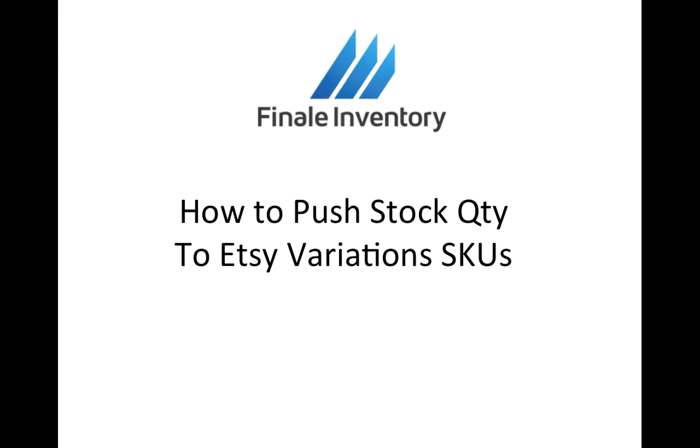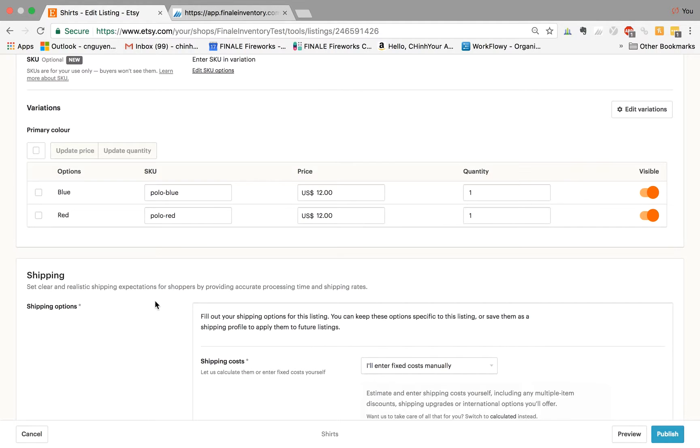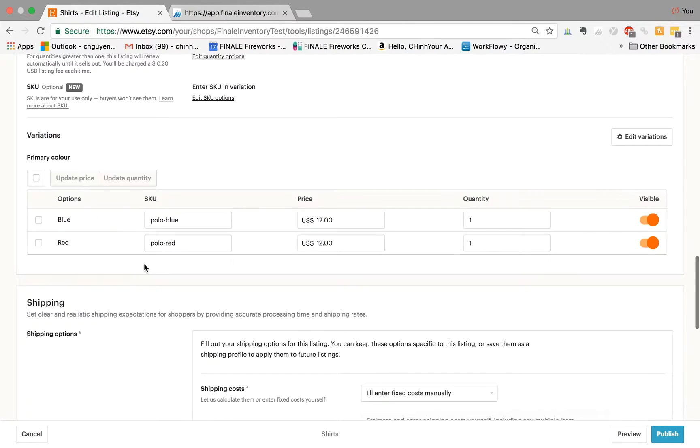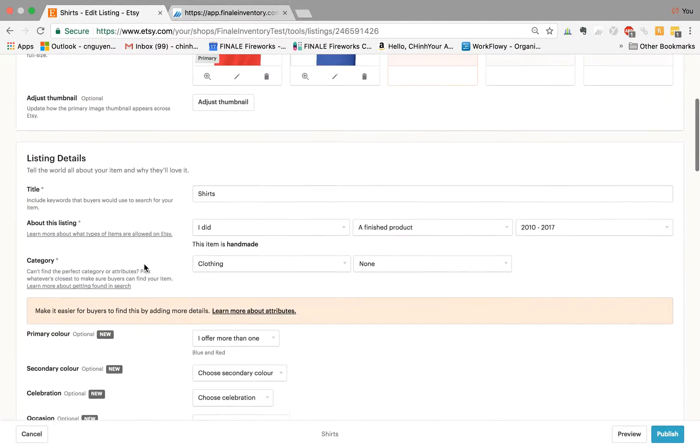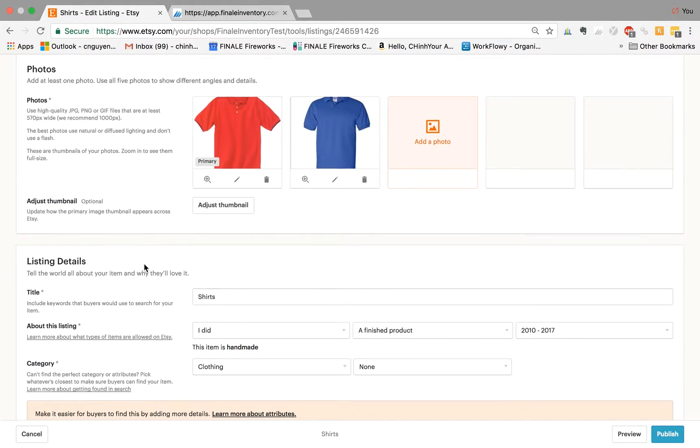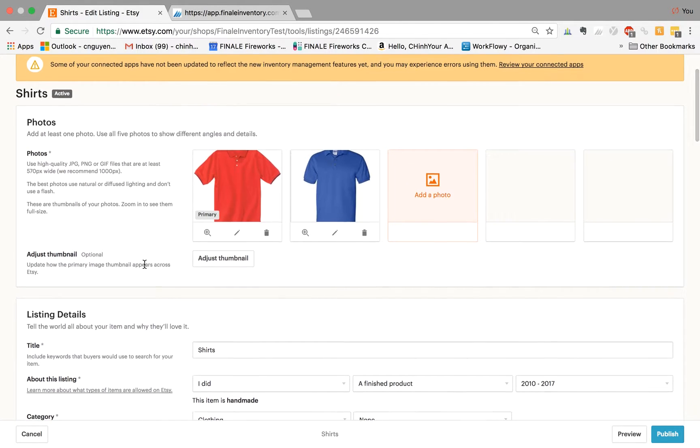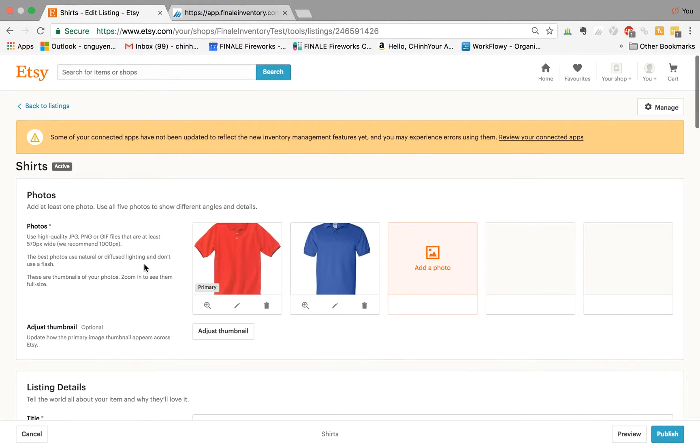Hi, this is Chen Nguyen from Finale Inventory. In this video, I'm going to show you how Finale pushes stock quantities to Etsy variation SKUs. So this is my Etsy test account. One of the things that's been a big pain point for Etsy customers is the inability, previously, to push up stock quantities when you have variations.